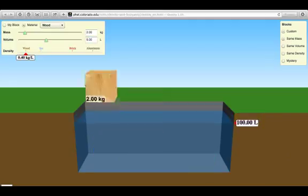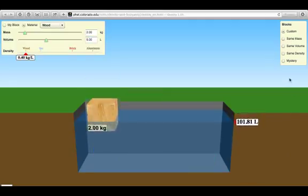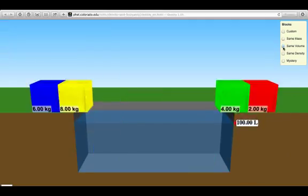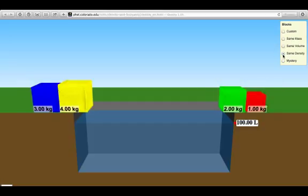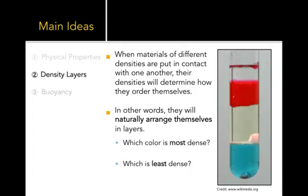We can reset it and we can look at other factors. Same volume, so they have different masses by a factor of two times the red block, three times the red block, and four times the red block. Or we can look at density and we can determine based on their density what will they do.